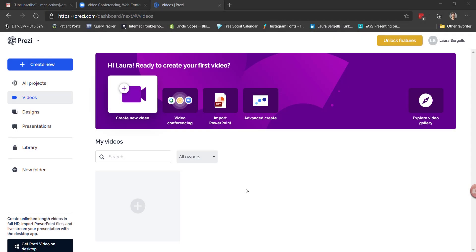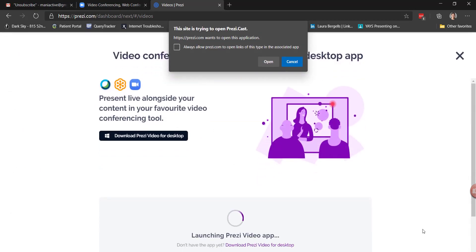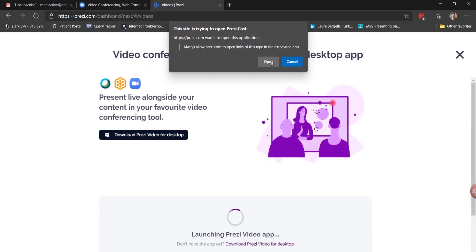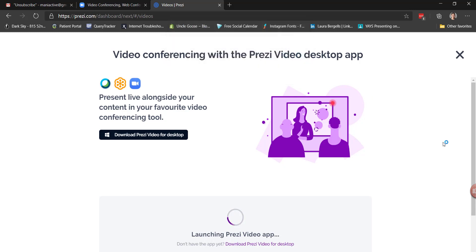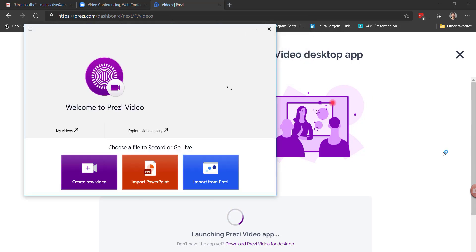Here I am in Prezi. I signed up for a 14-day free trial — did have to do the whole credit card thing. To do video conferencing, I have to click here. The site is trying to open PreziCast, so we'll say open. It made me download something called PreziCast.